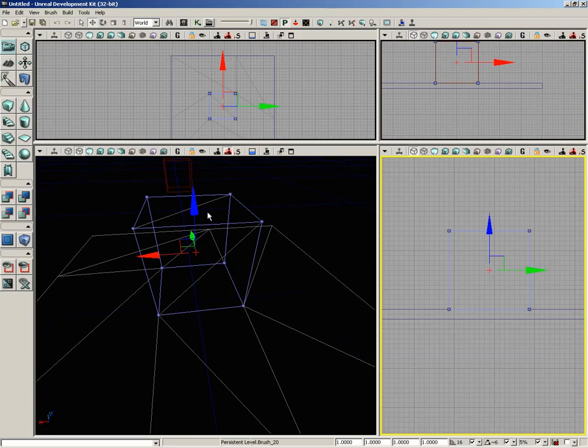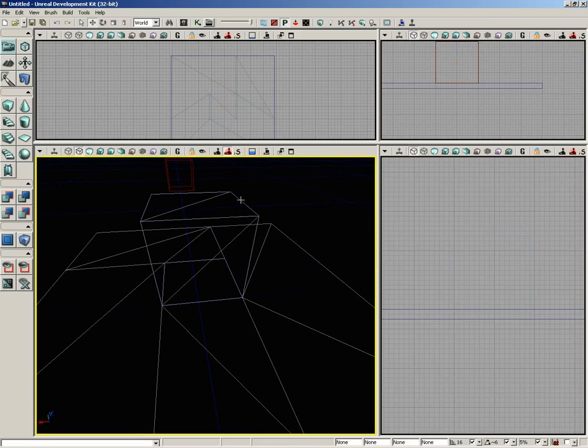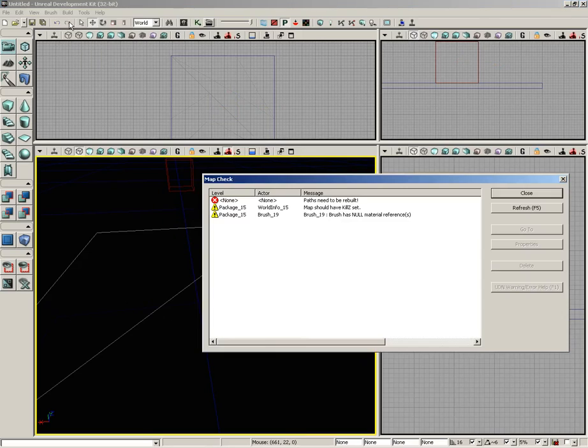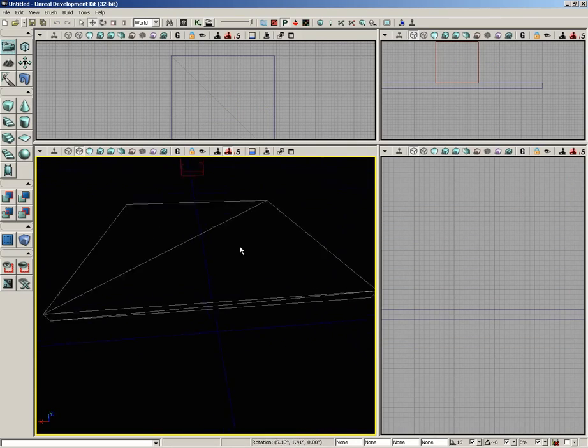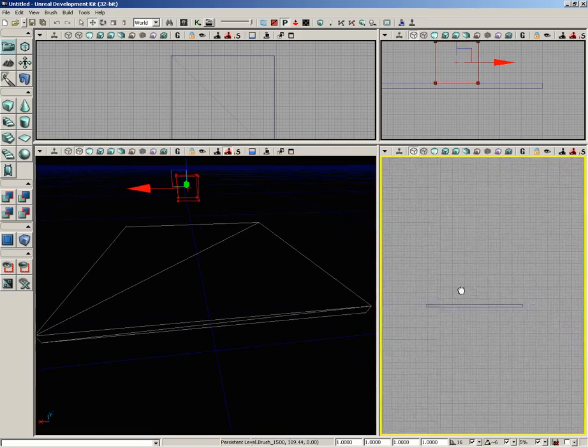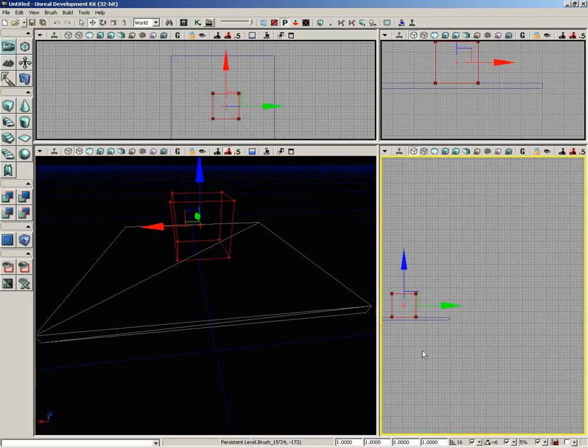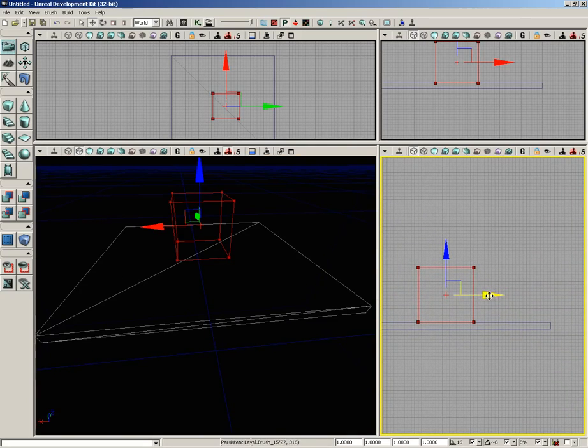I'm going to delete this additive brush by hitting the delete key. Now it's gone and I need to rebuild my geometry for the effect to completely disappear. We'll go back to build and choose geometry for current level. So now we're back to this very simple platform. Let's take our red builder brush back in the front view again. I'm going to set it right back on top of our platform, right where it was.